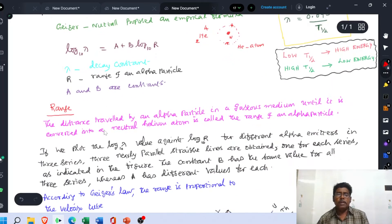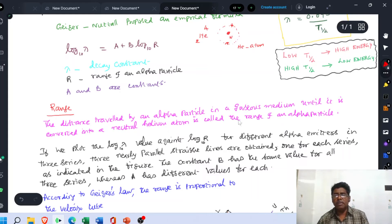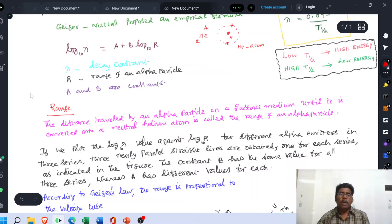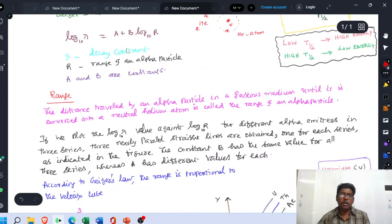The distance traveled by an alpha particle in a gaseous medium until it is converted into a neutral helium atom is called the range of an alpha particle. Geiger and Nuttall proposed an empirical formula connecting the decay constant and the range of an alpha particle: log λ = A + B log R.